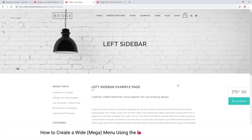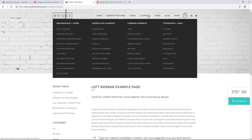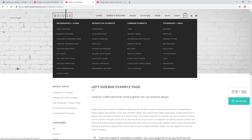In this video we're going to talk about creating a wide menu, also known as a mega menu. Here on one of our demo sites, when you hover over a menu item you see this wide drop down menu. Bridge supports creating a wide menu with up to four columns, and when creating this type of drop down you should keep in mind that there are three different levels: first level, second level, and third level menu items.